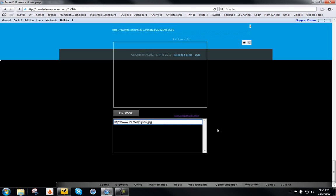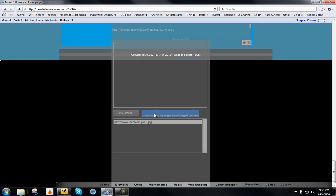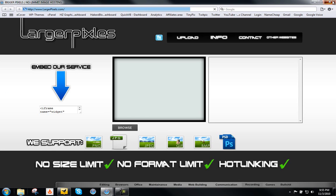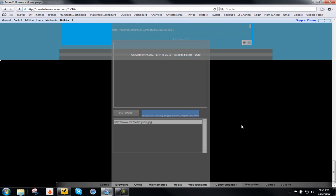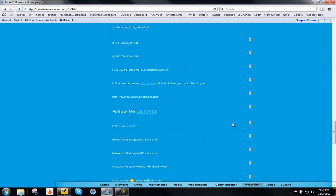You pretty much just have it there so people can use it. And the only thing that's included in the widget is something that says get your own hosting widget at largerpixels.com, and then it's just a simple link back to us. But the widget shouldn't look this ugly, okay, I don't know what happened here.